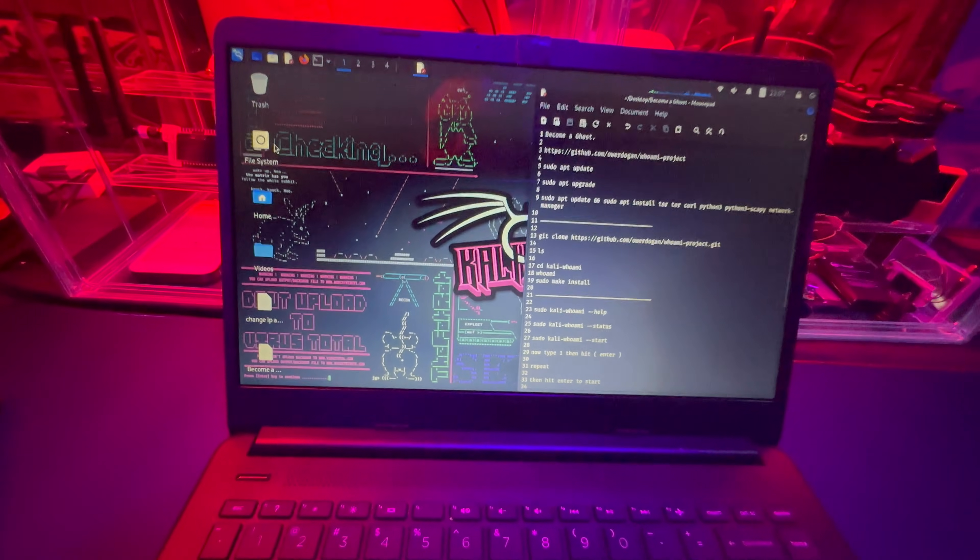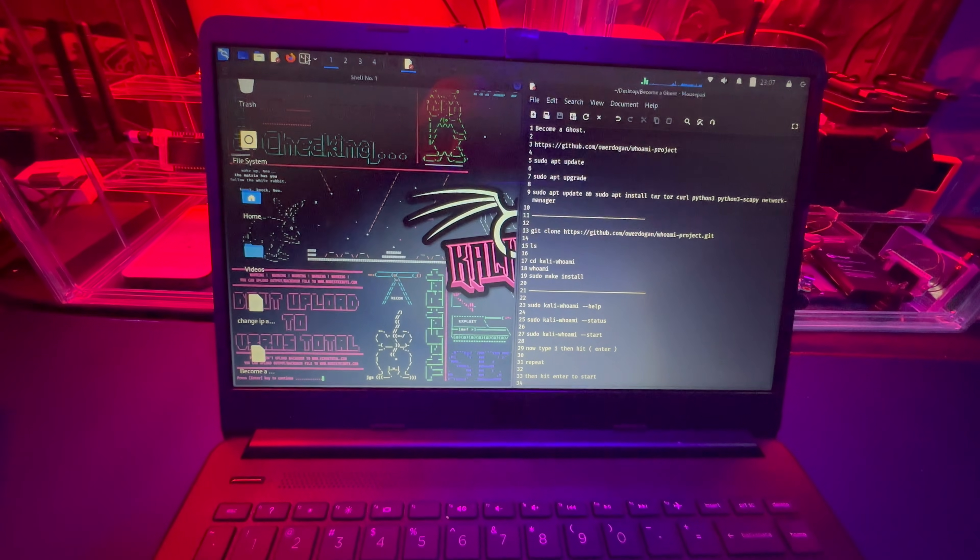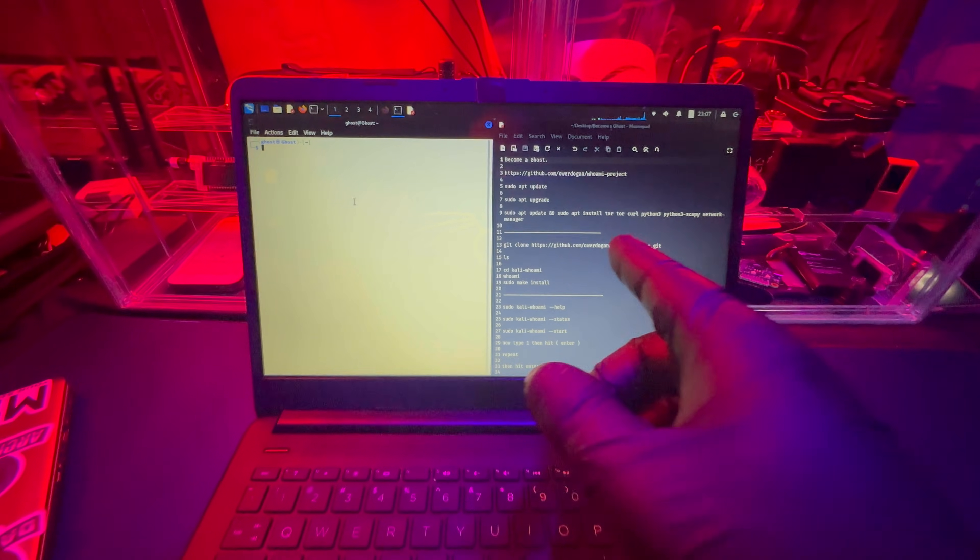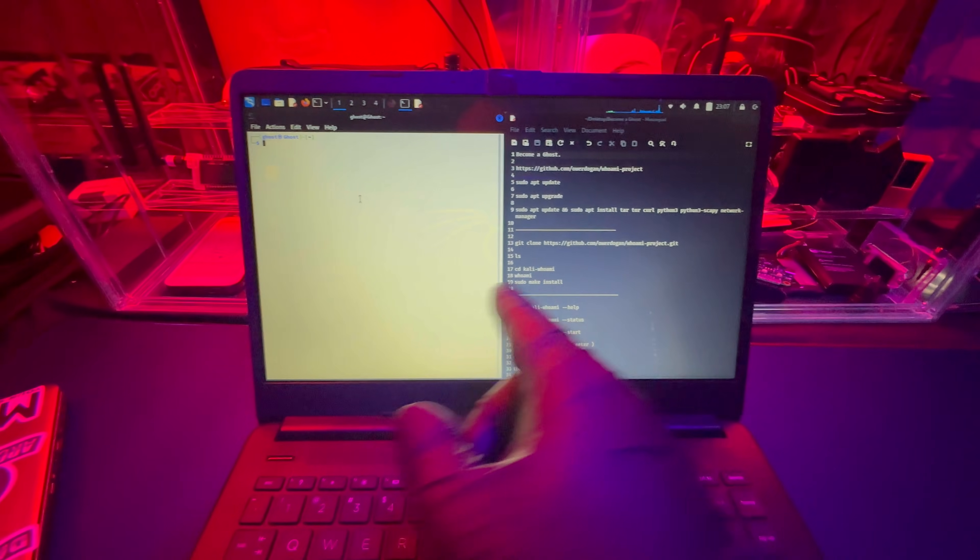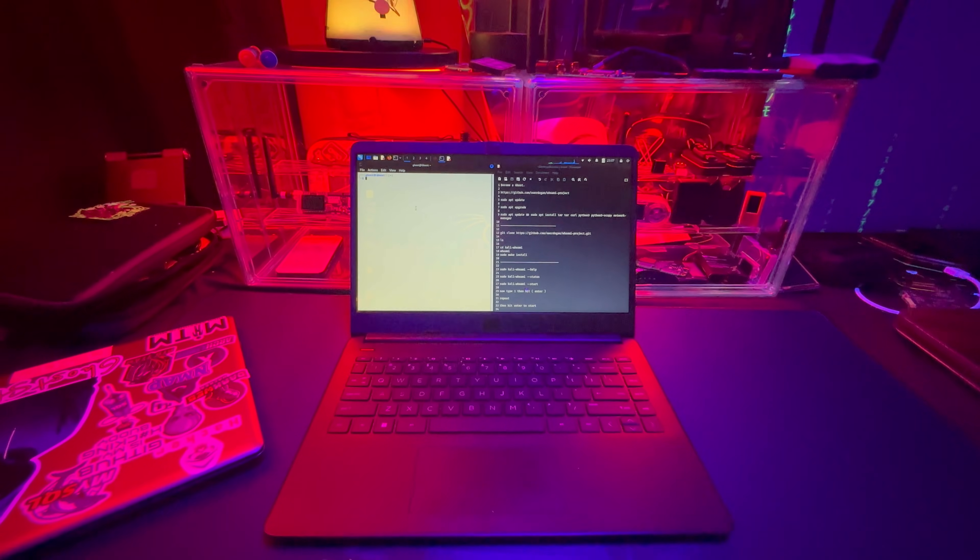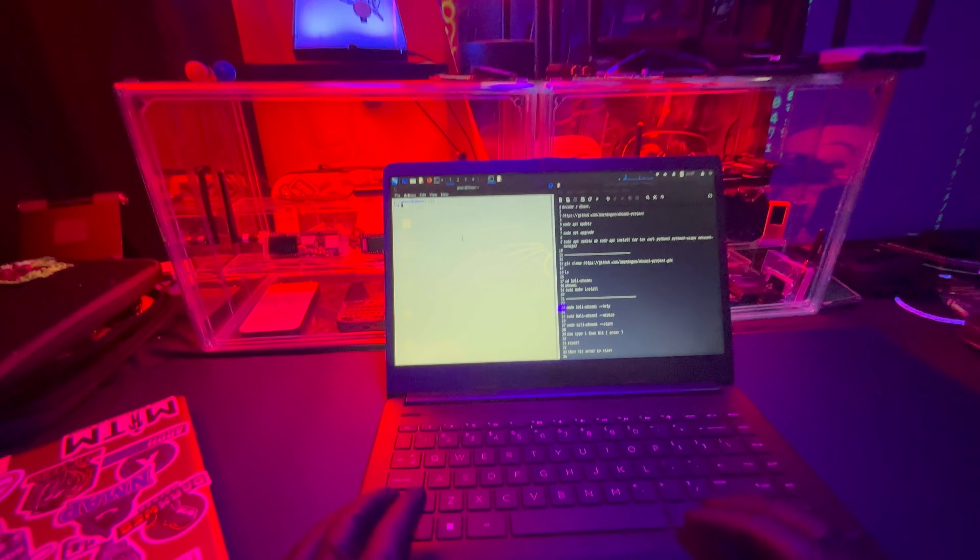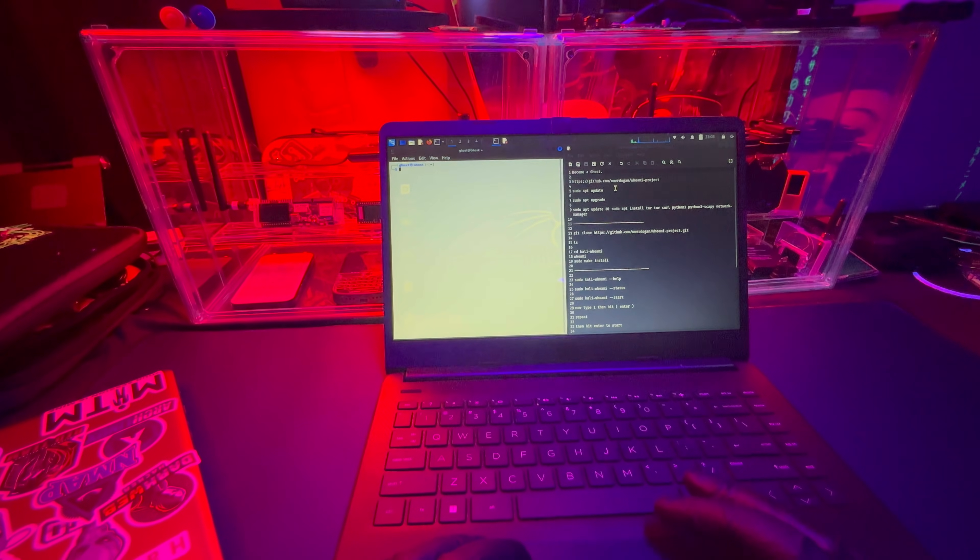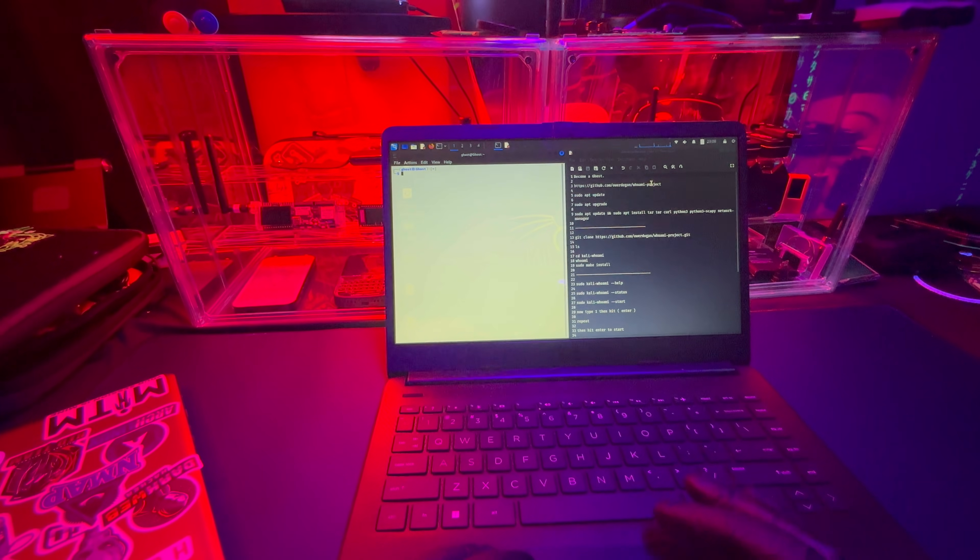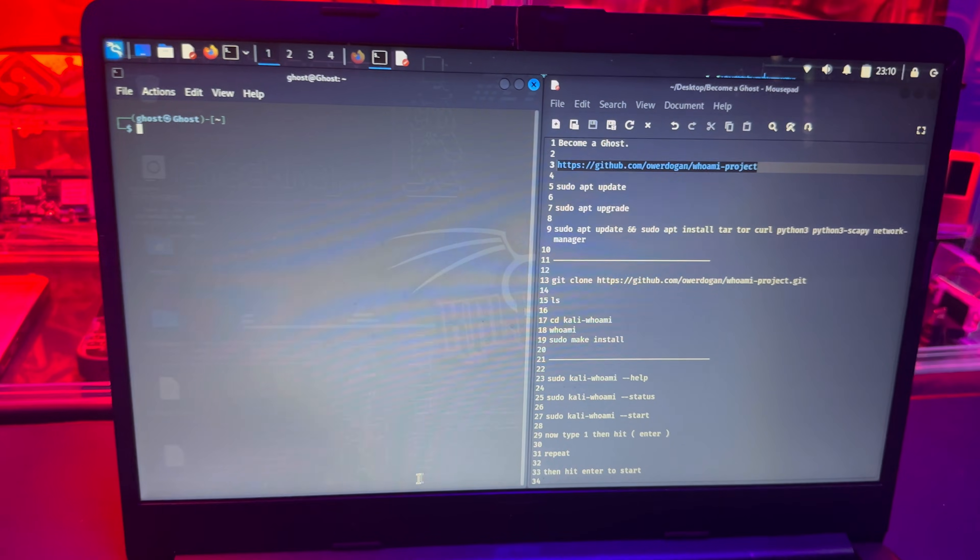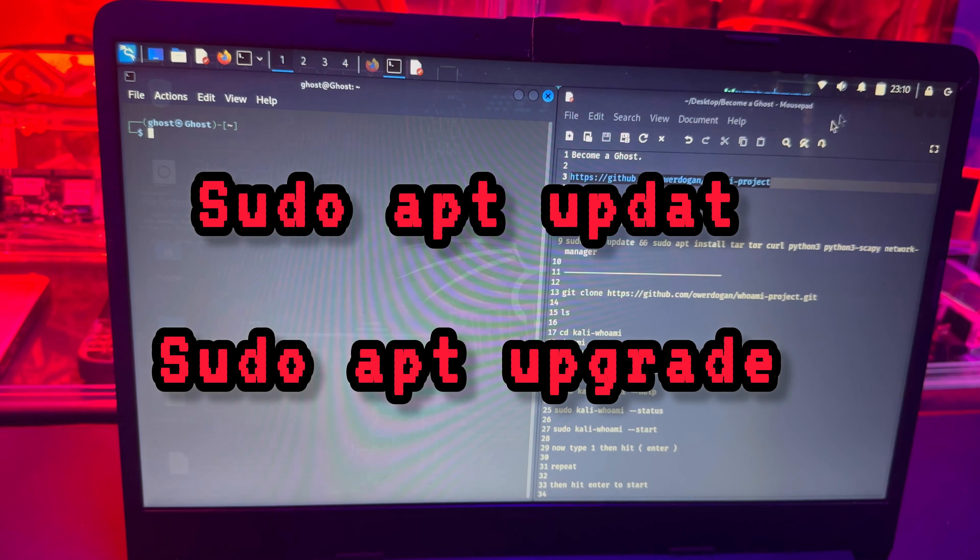We already had tons of videos on my channel on how to install Kali Linux, but this is going to be kind of the next step. I made it super easy where I already wrote down all the commands. I'm going to put it in the description so you can literally follow along and cut and paste the command into the terminal. First things first, make sure your Kali Linux is up to date.